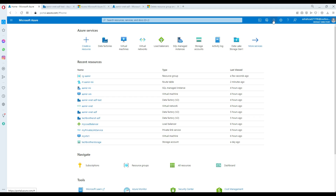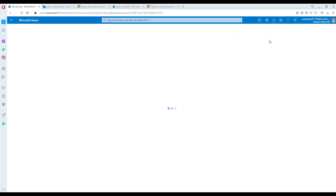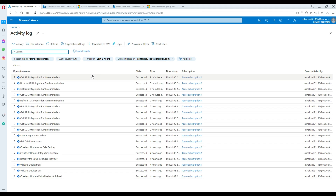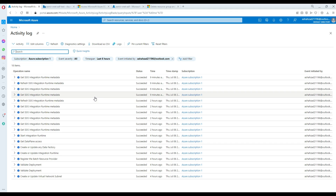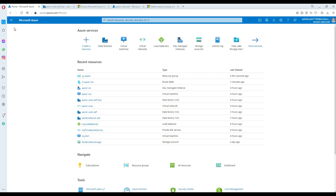We can dismiss all or look at the activity log if we want more events. I went to the activity log to see what's going on. I can see SSIS integration runtime metadata being gathered. It looks like those logs belong to an old time, so I'm going to go back and let the process continue working.